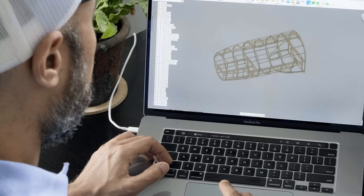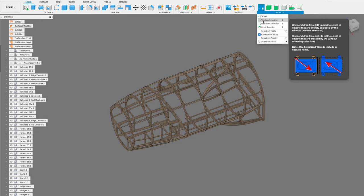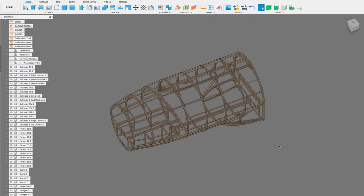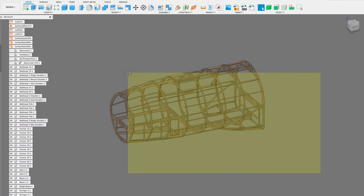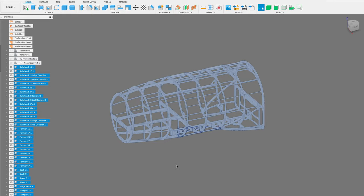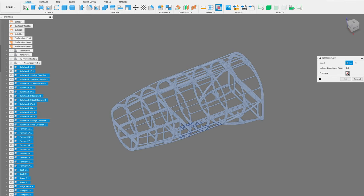If you want to check interference for every single component, go to Select and make sure the window selection tool is activated. Then drag from the bottom right corner across to the top to select every single component. With all components selected, do a quick interference check and click compute. It will report that the model has no interferences — perfect!